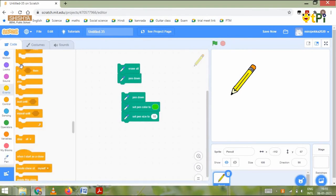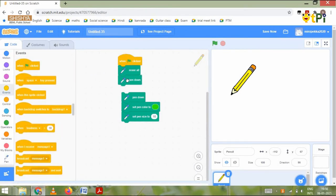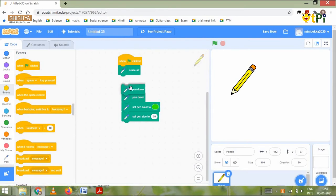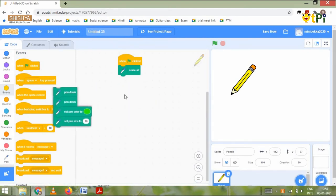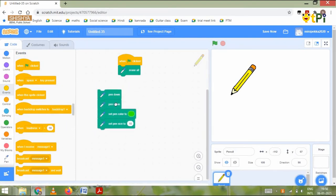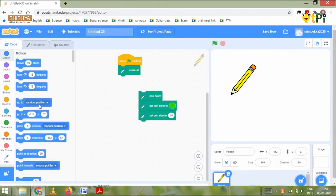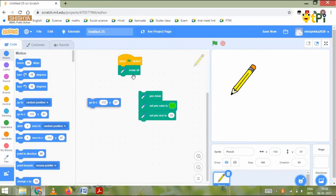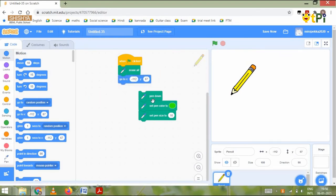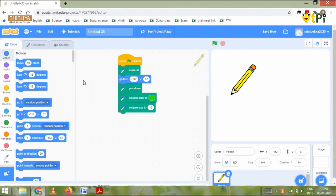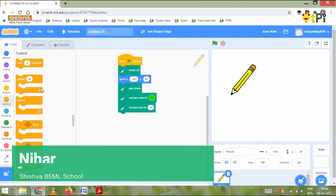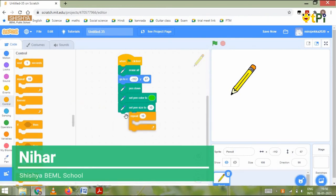Then we need to go to the events block and put the when green flag clicked block. Then we need to go to the motion block and click go to X and Y. Snap the rest of the pen blocks on it. Then we need to go to control and put a repeat block. Change the repeat to 4.